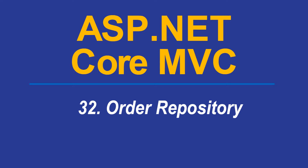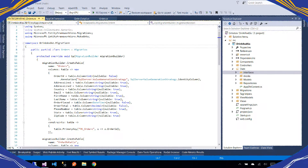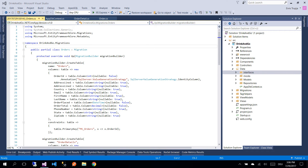Hi guys and welcome to part 32 of the ASP.NET MVC Core tutorials. On the last part we added our order models. Before we continue adding our order controller, let us first add our order repository.